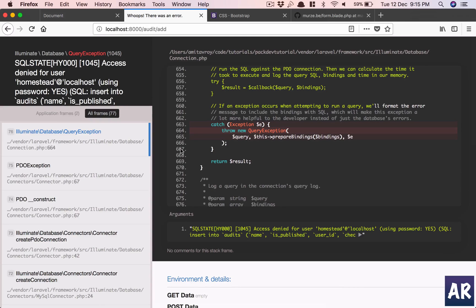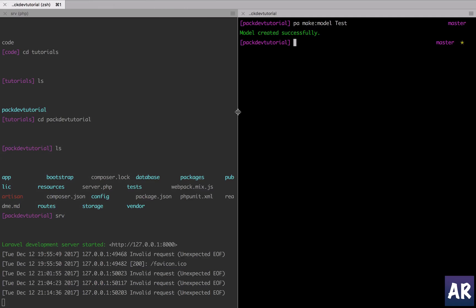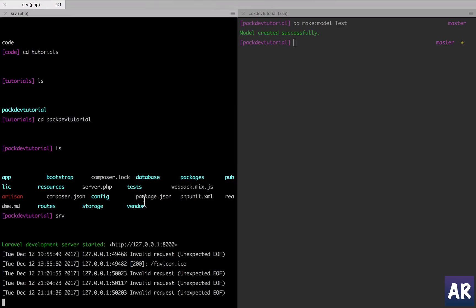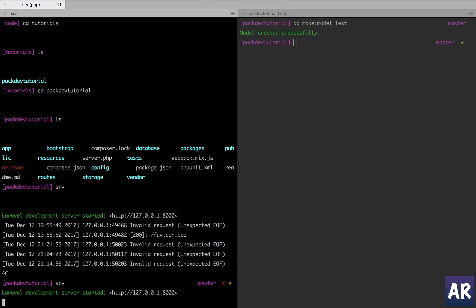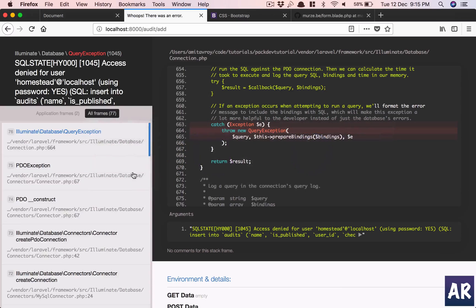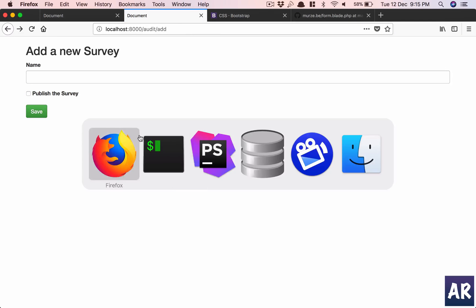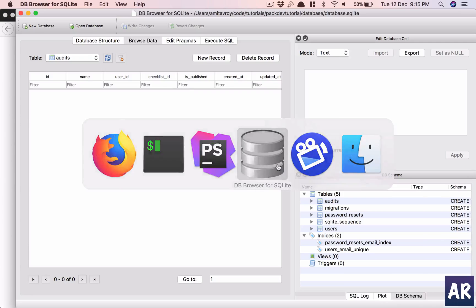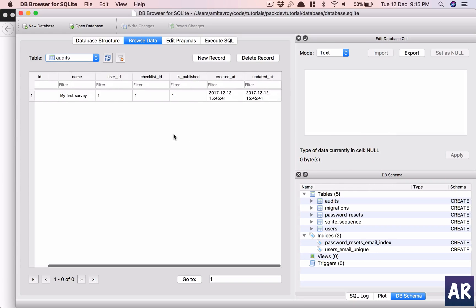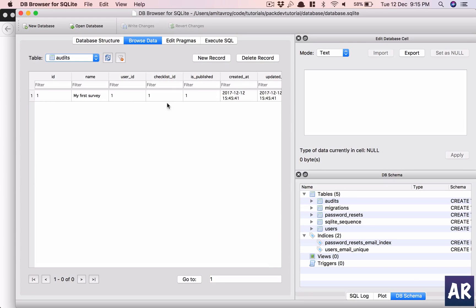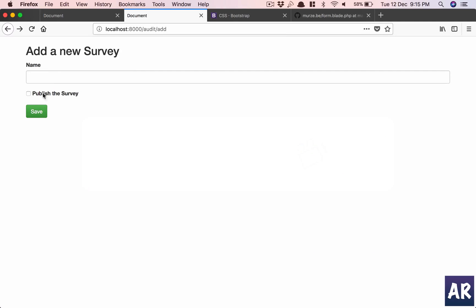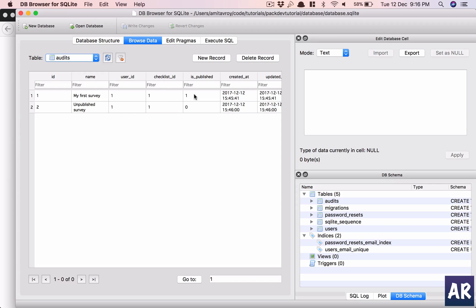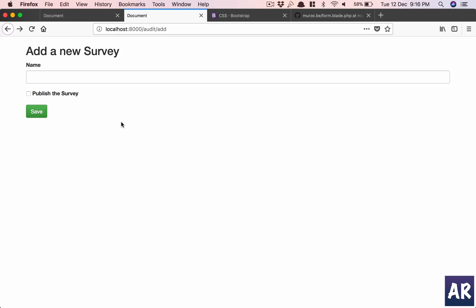Okay, we have a different error and that's because I am using SQLite and I haven't reloaded the application. I changed my env, right, but I think now it should work. Let me refresh and yes, we have the data entry which is my first survey. It's published. Let me see if the published thing works properly. Unpublished survey. Done, and this is zero. So yeah, we are good to go with our first form inside our own package running properly.